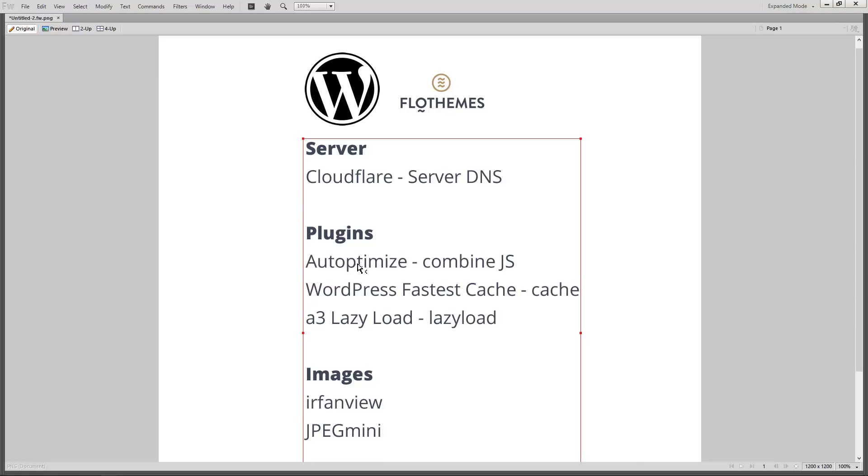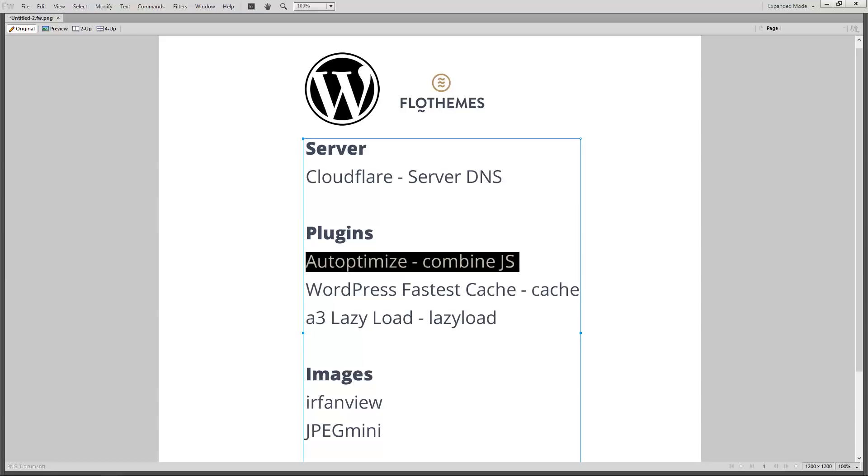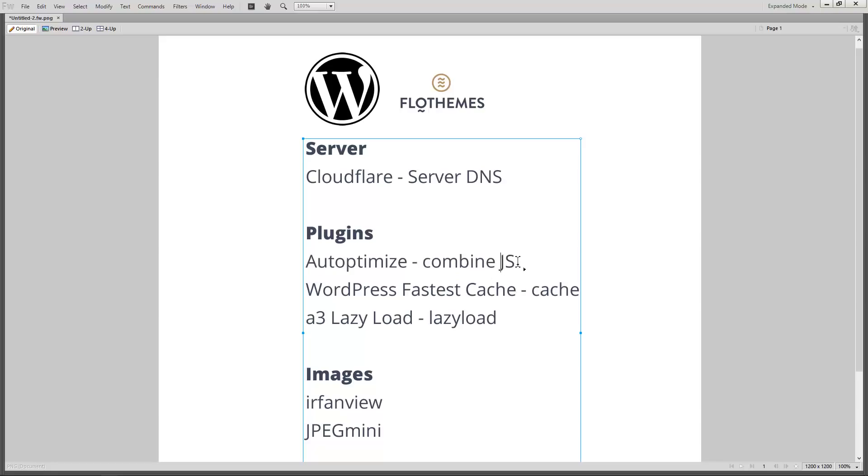So the first one is Autoptimize, basically this one will get all these script files that load dynamically with your website and it will combine them into one file. It'll do that with JavaScript and with CSS.